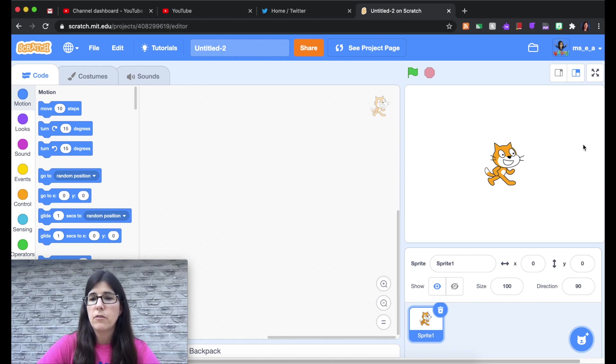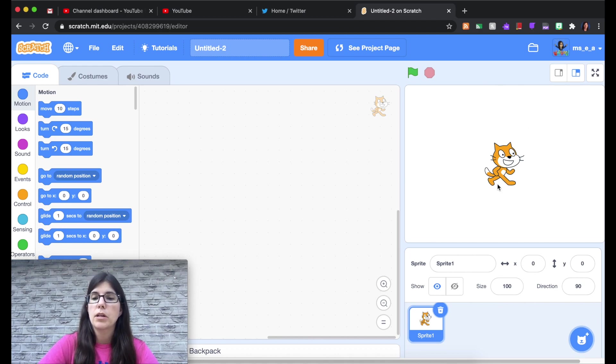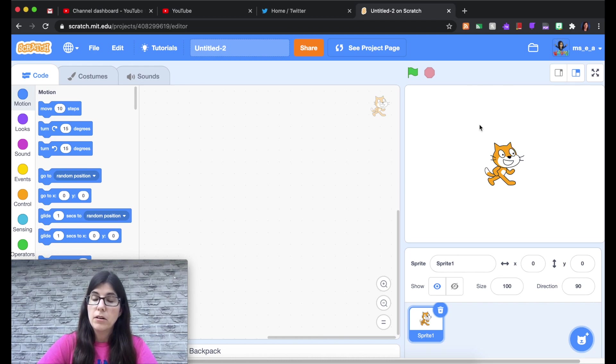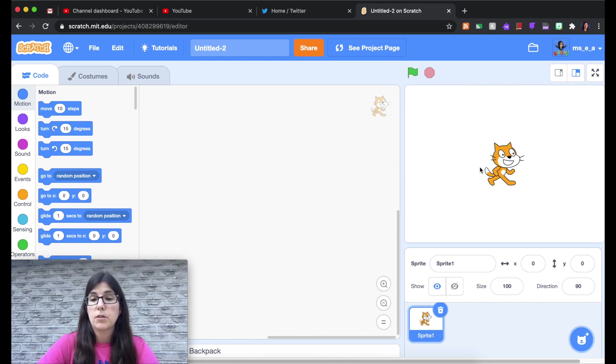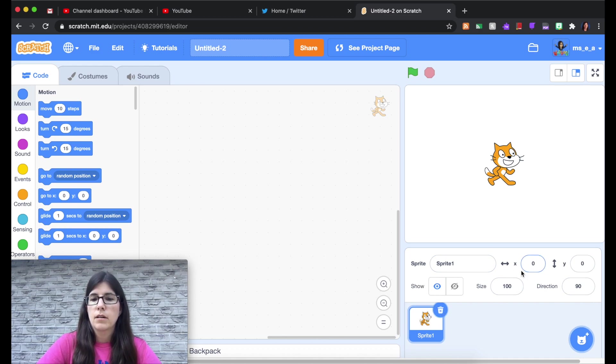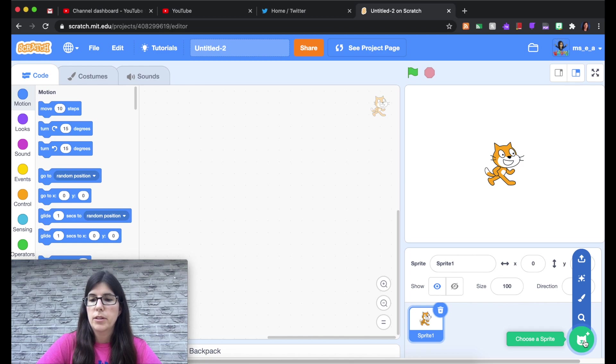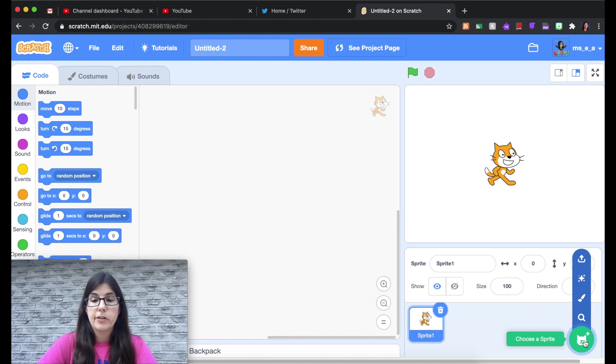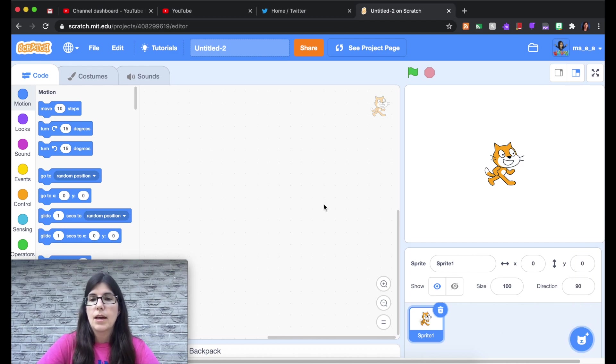And then over here you have your preview window of what you have coded. This is where you'll see the results of what you've done. And there's a background. Right now it's white. And there's a sprite. In this case it's the cat. Down here you get some more information about the sprite. And this little plus button lets you add a different sprite or edit the one you have. For now I'm just going to leave him as is.